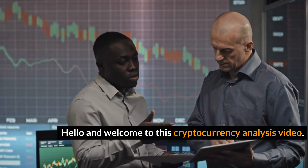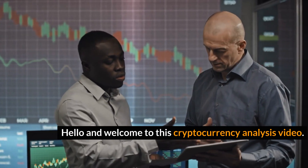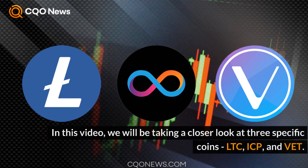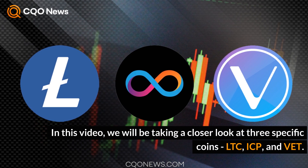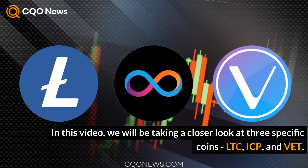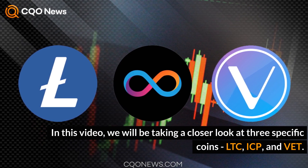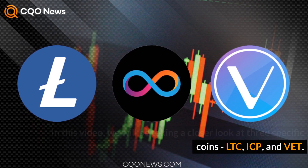Hello and welcome to this cryptocurrency analysis video. In this video, we will be taking a closer look at three specific coins: LTC, ICP, and VET.